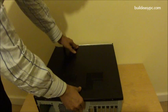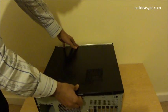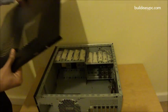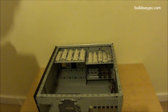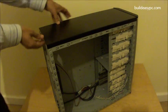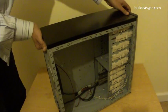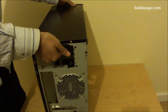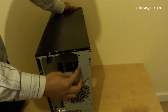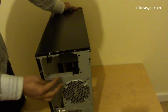Slide open the side panel. Put that aside. This is where the power supply unit goes.